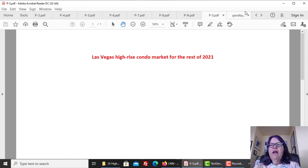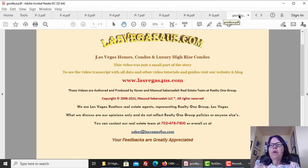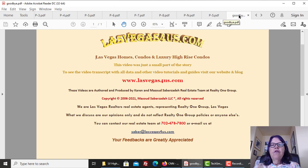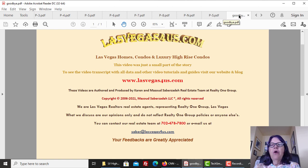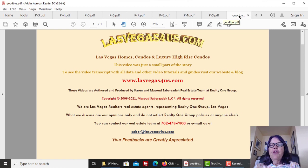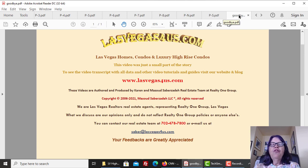If you enjoyed Las Vegas high-rise condo market in April 2021, please like it and subscribe to our channel. If you want to buy, sell, or rent Las Vegas high-rise condos, please call us at 702-478-7800. You can find our contact info and webpage with the embedded video and video transcript in the video description. Please like, share, and subscribe to our Las Vegas Real Estate channel for upcoming videos. On behalf of the Saber team, this is Karen Saberzadeh of RealtyOne Group and www.lasvegas4us.com, wishing you a great day. Thank you. Bye-bye.